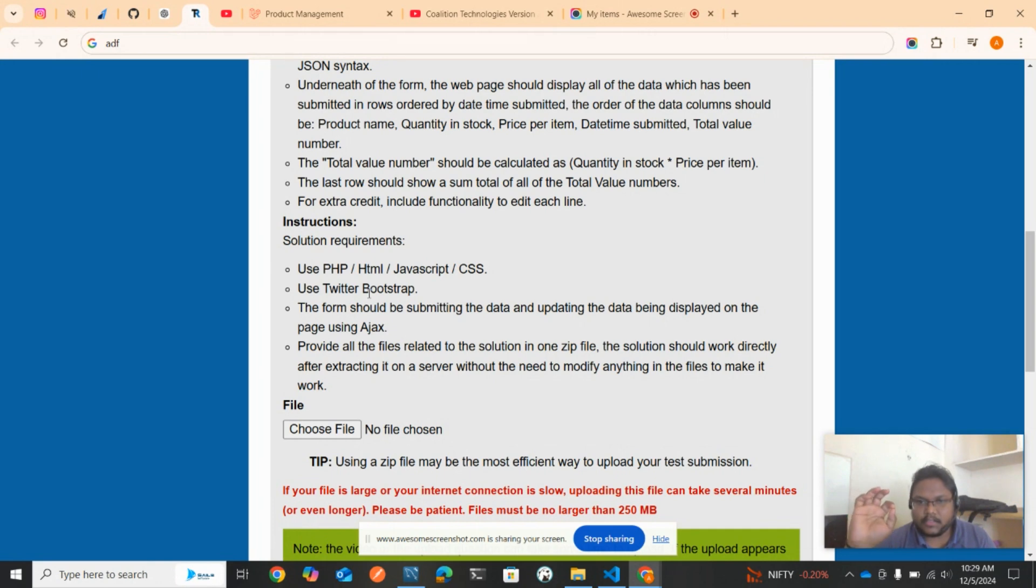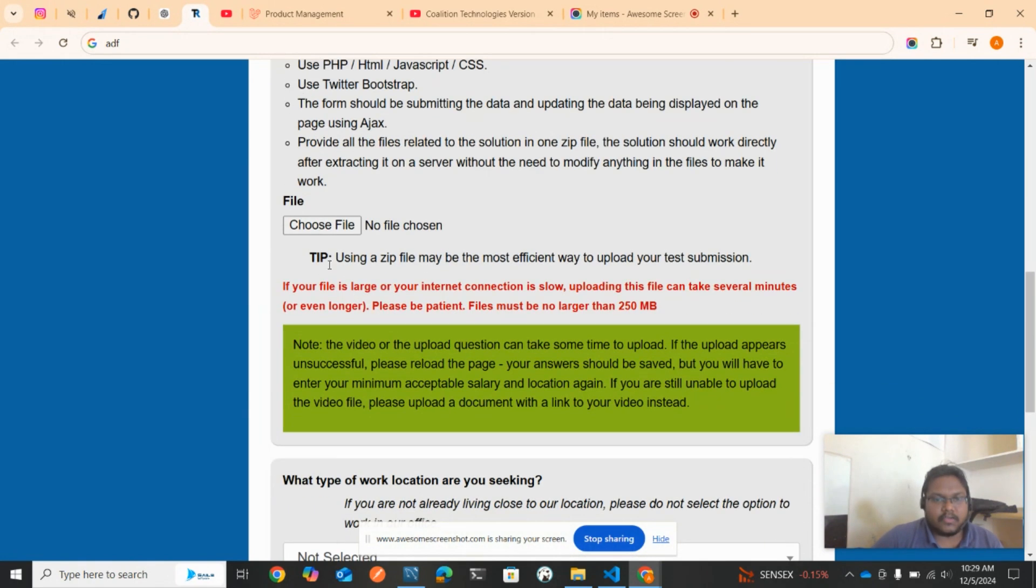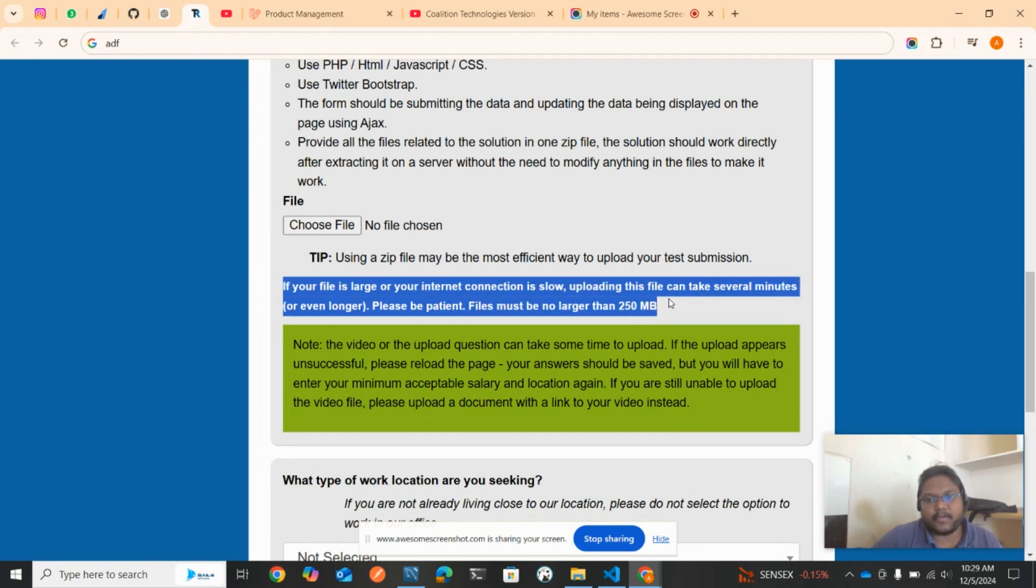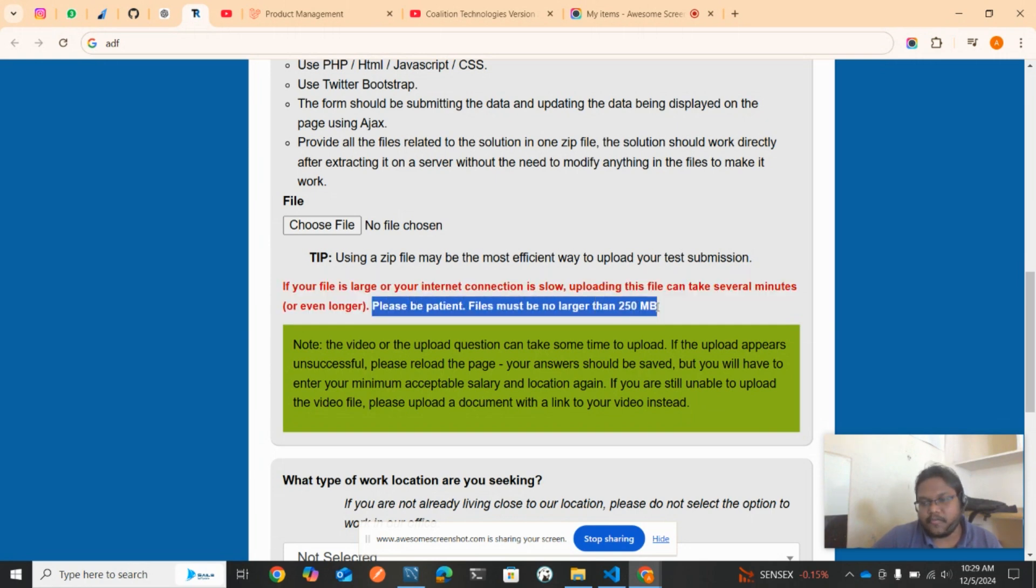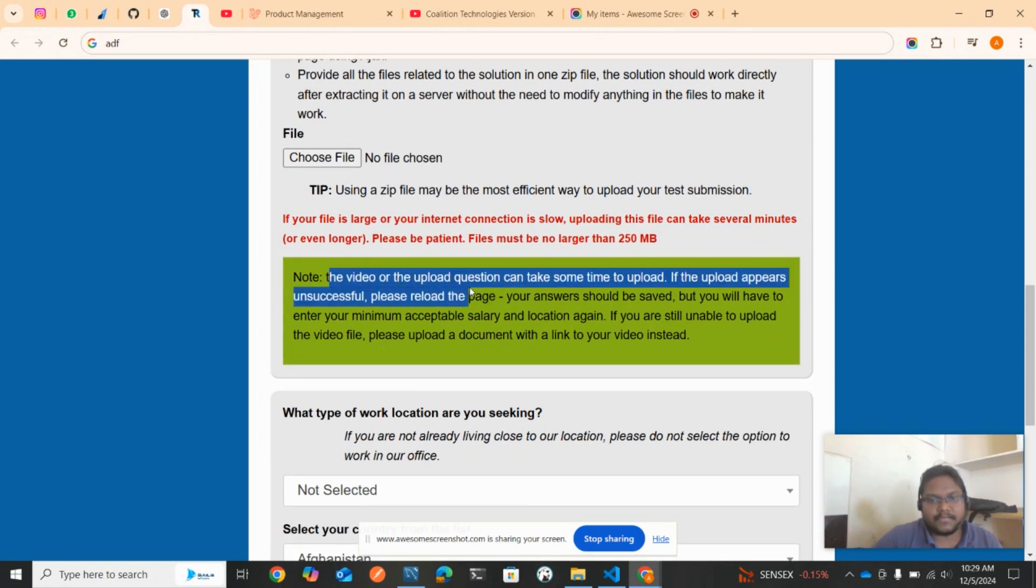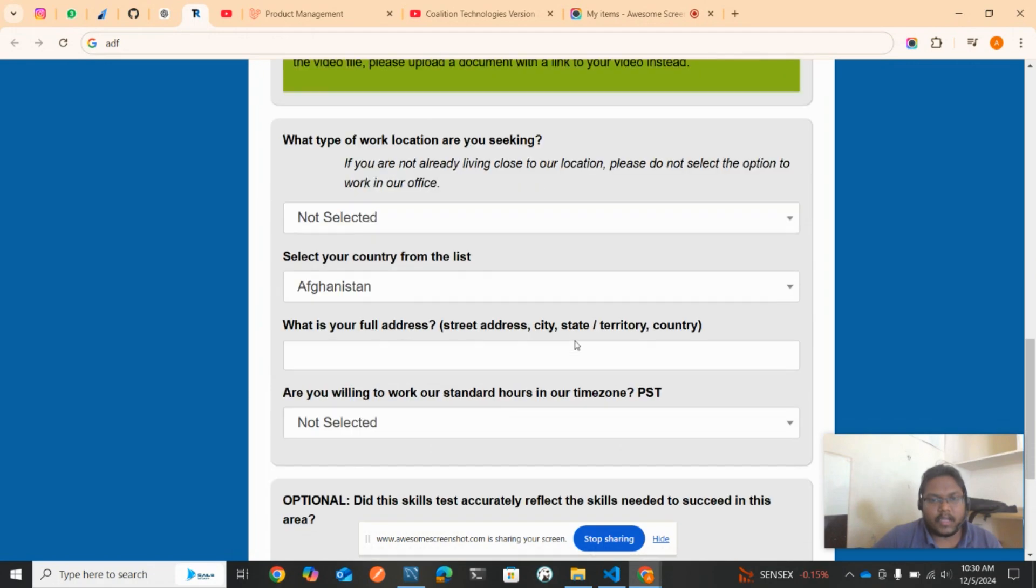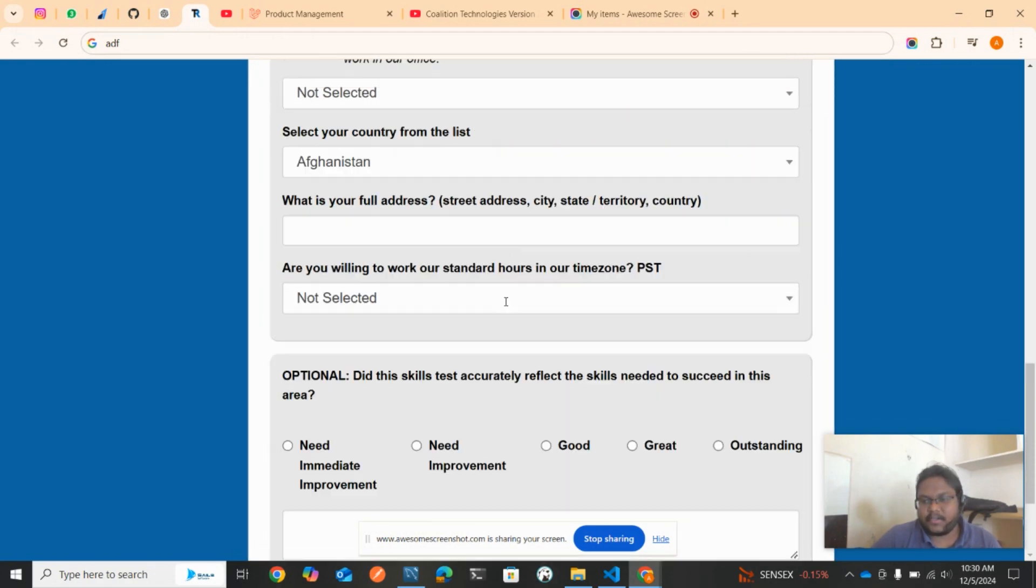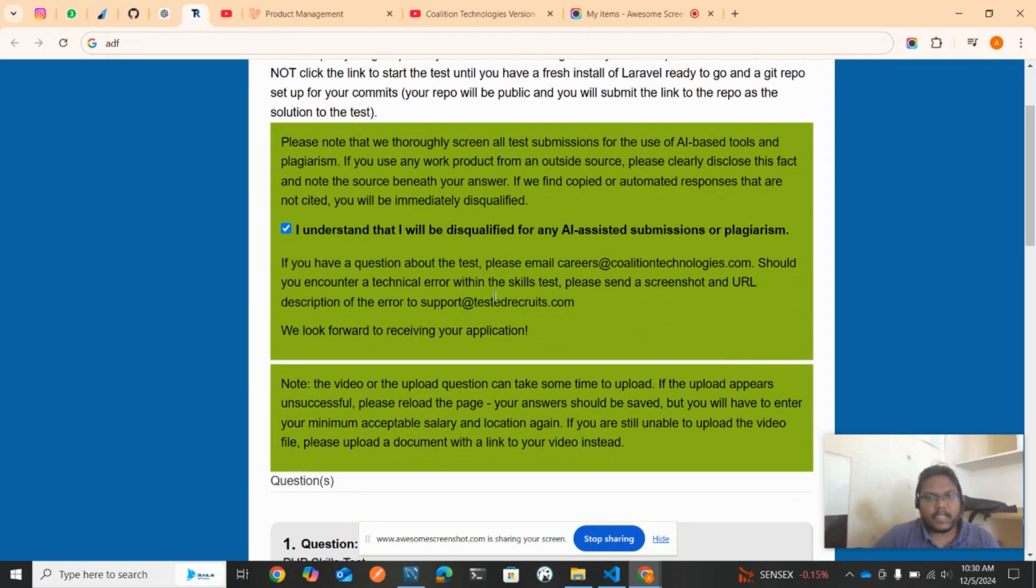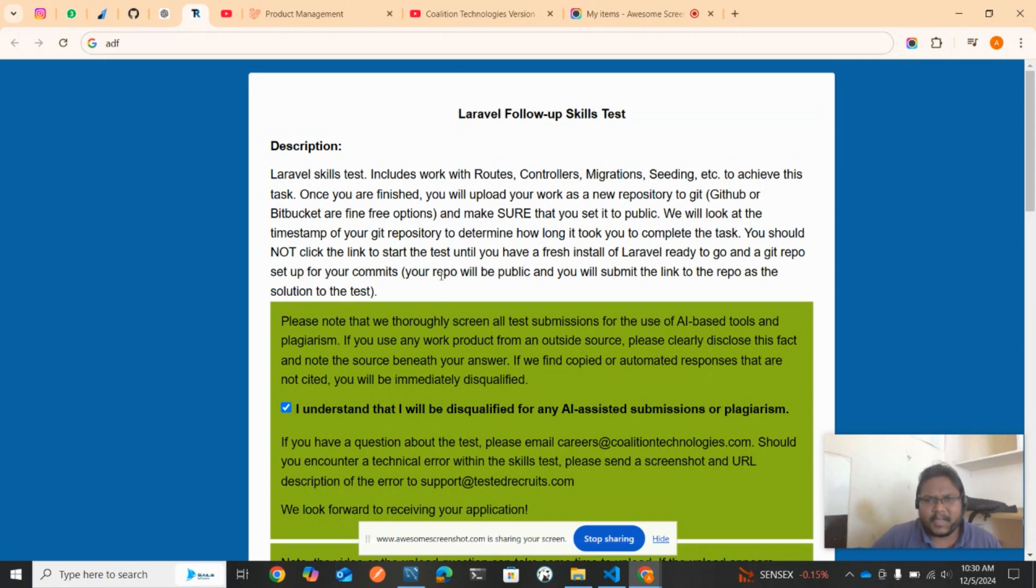You need to submit the zip file to them. Using a zip file might be the most efficient way to upload your solution. If your file is large and internet connection is slow, the file can take several minutes. Please be patient. File must be no longer than 250 MB. I've used Laravel framework and it will be around a few MB only, don't worry.